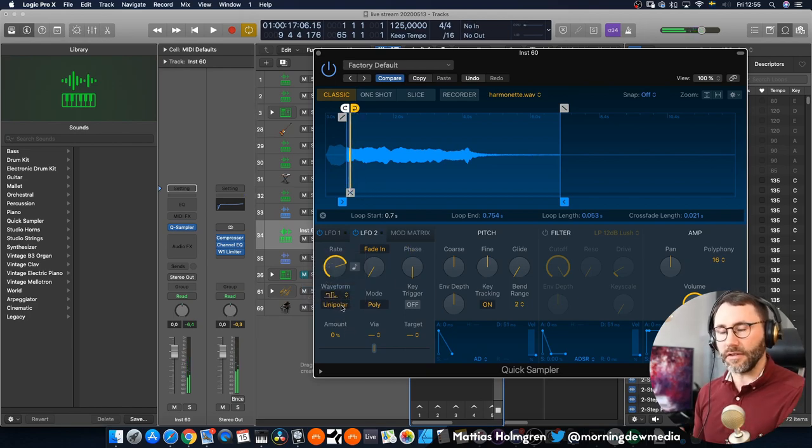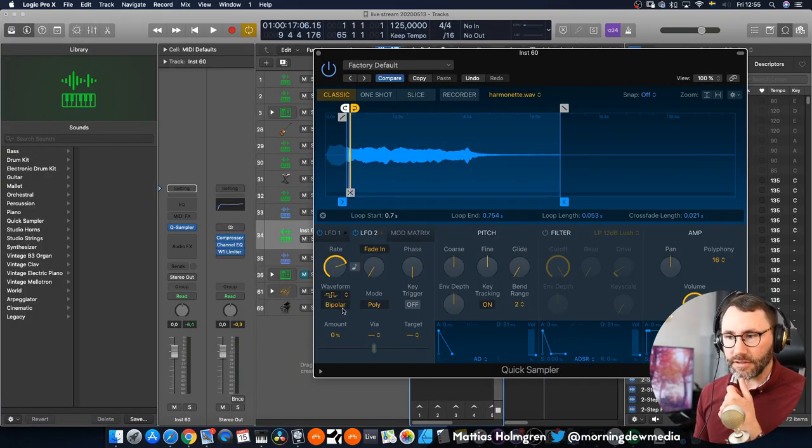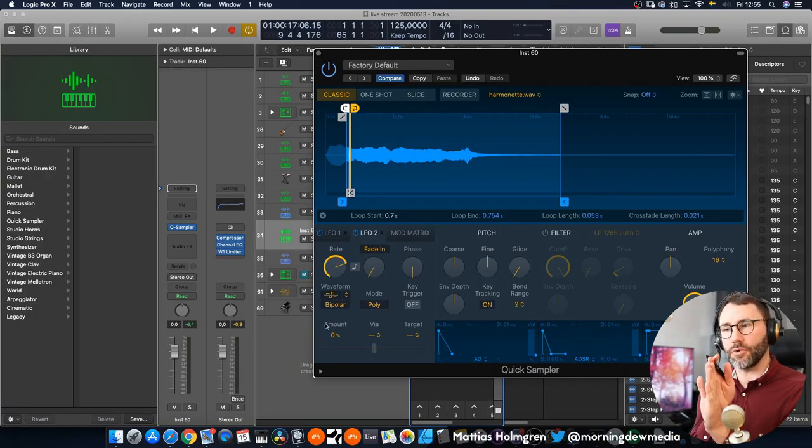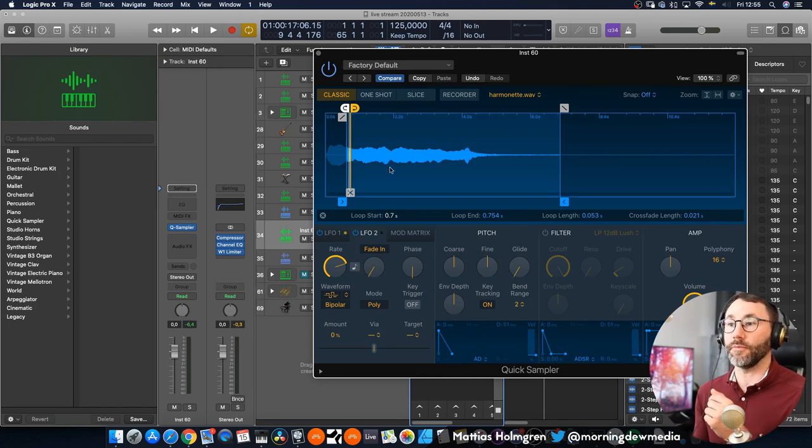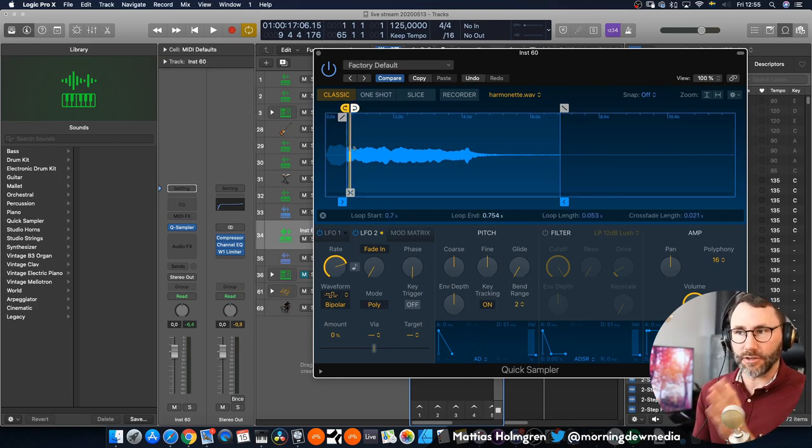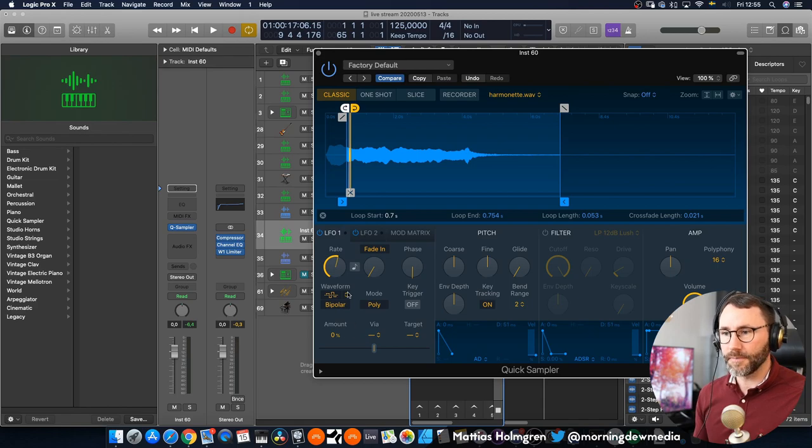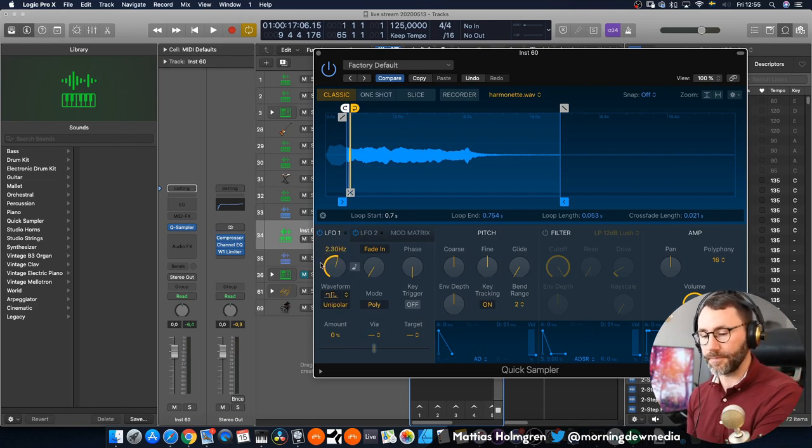You can also make this unipolar so it only goes from your initial position and onwards into the sample. If you have this set to bipolar it will also go backwards and forwards from your original position. But I highly suggest that you make this one unipolar and the same thing with your first LFO.